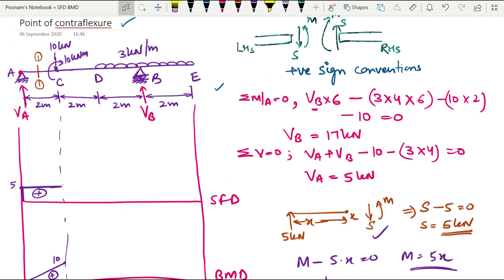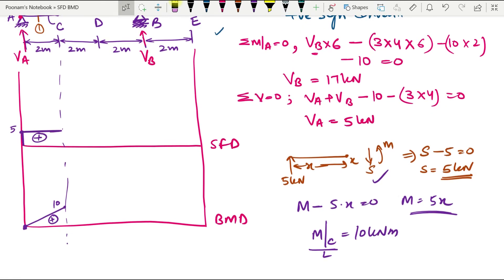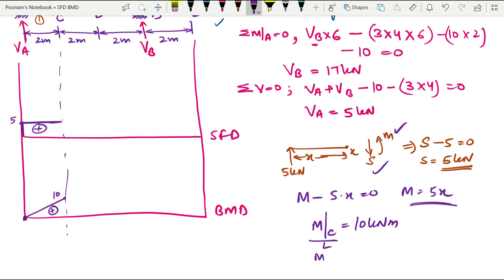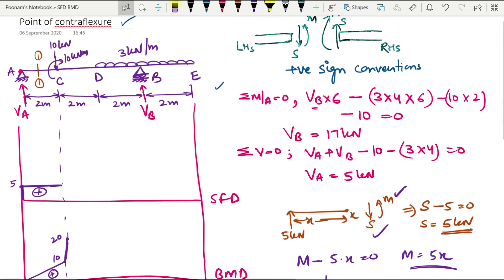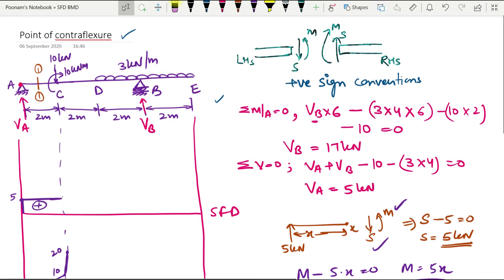Including the concentrated moment of 10 kilonewton meter at C, which is acting in the clockwise direction — it will be positive and added to the internal bending moment M. So M at just the right of C will be 10 plus 10 equals 20 kilonewton meter. Plotting this, there is a sharp increase to 20 at C. Due to the 10 kilonewton downward point load, the shear force diagram drops by 10, coming down to 5.